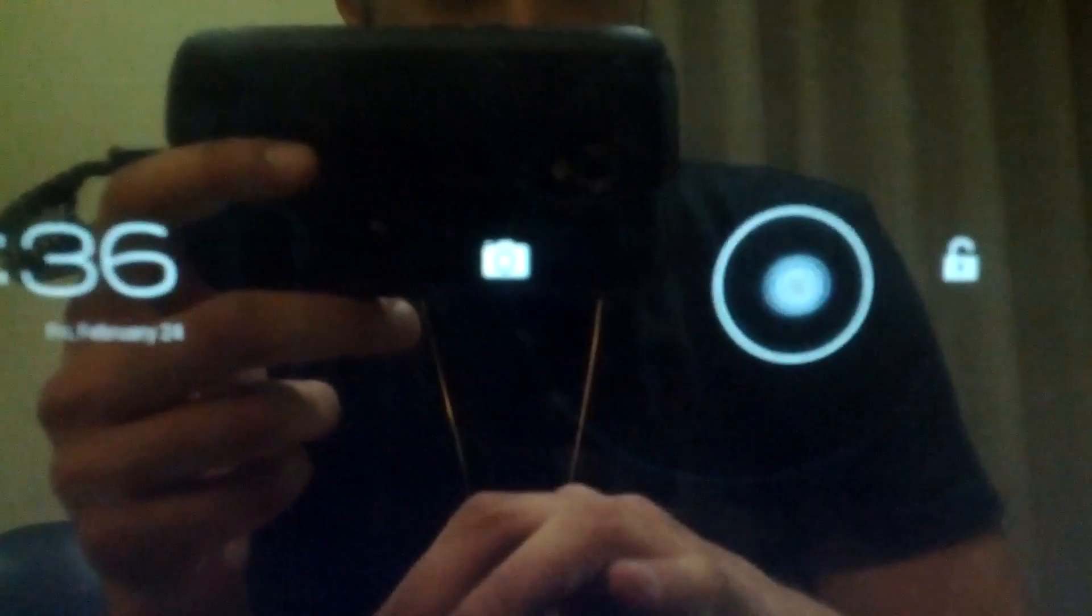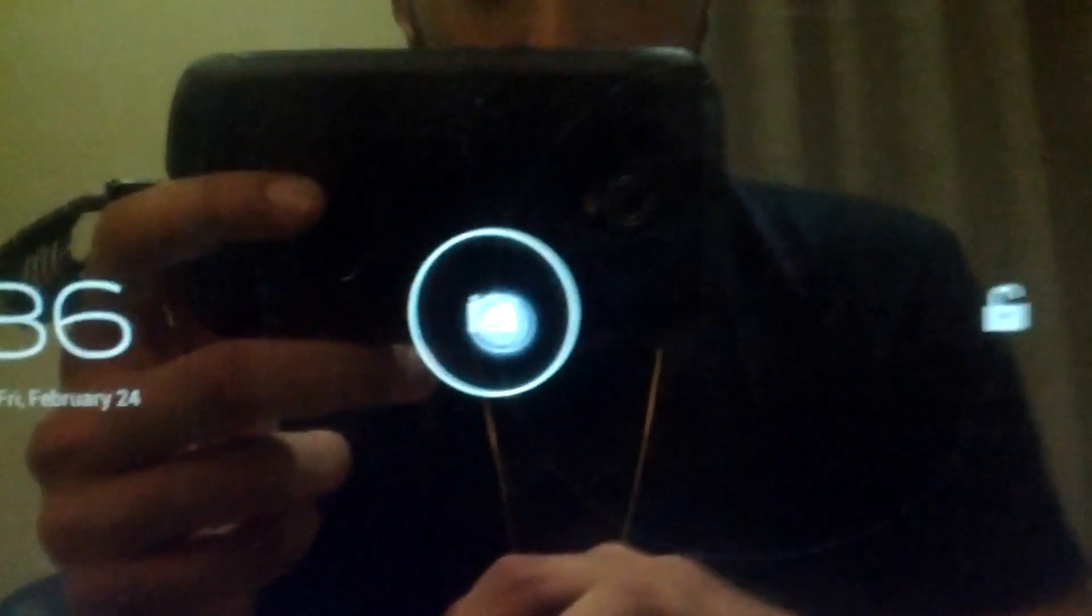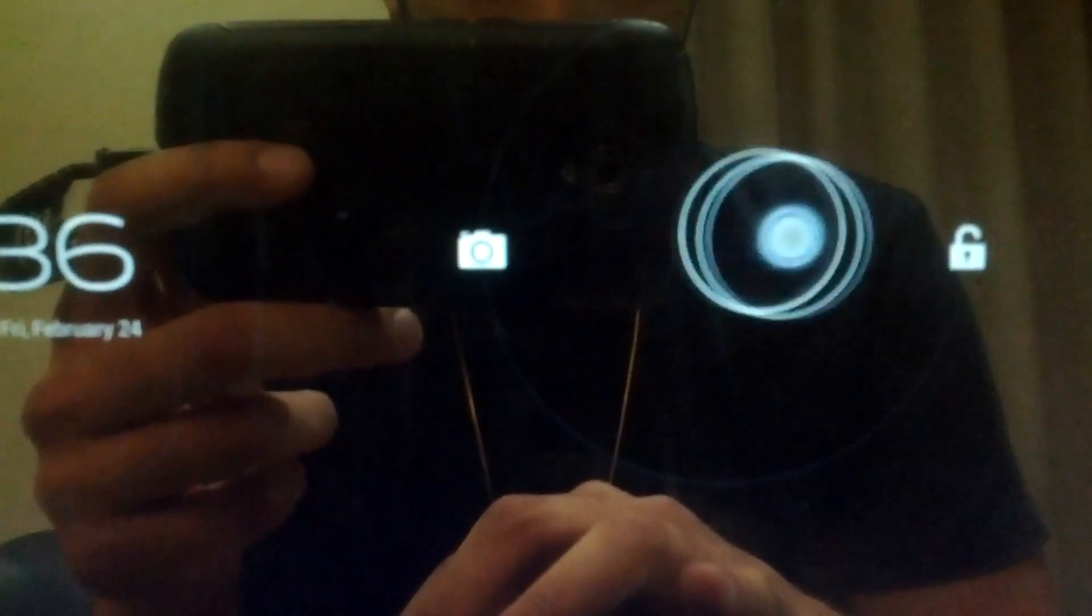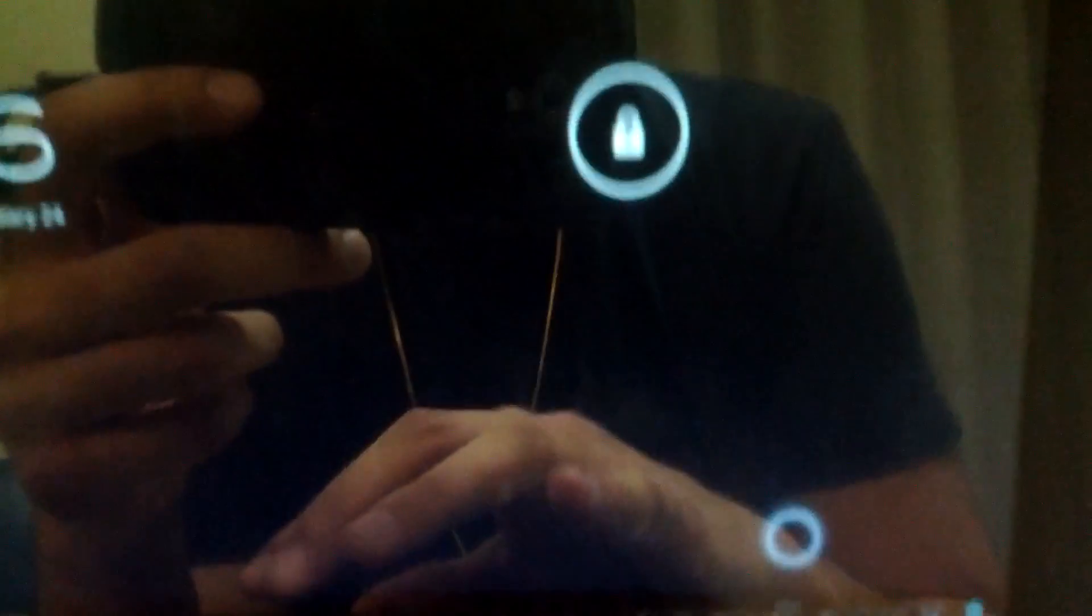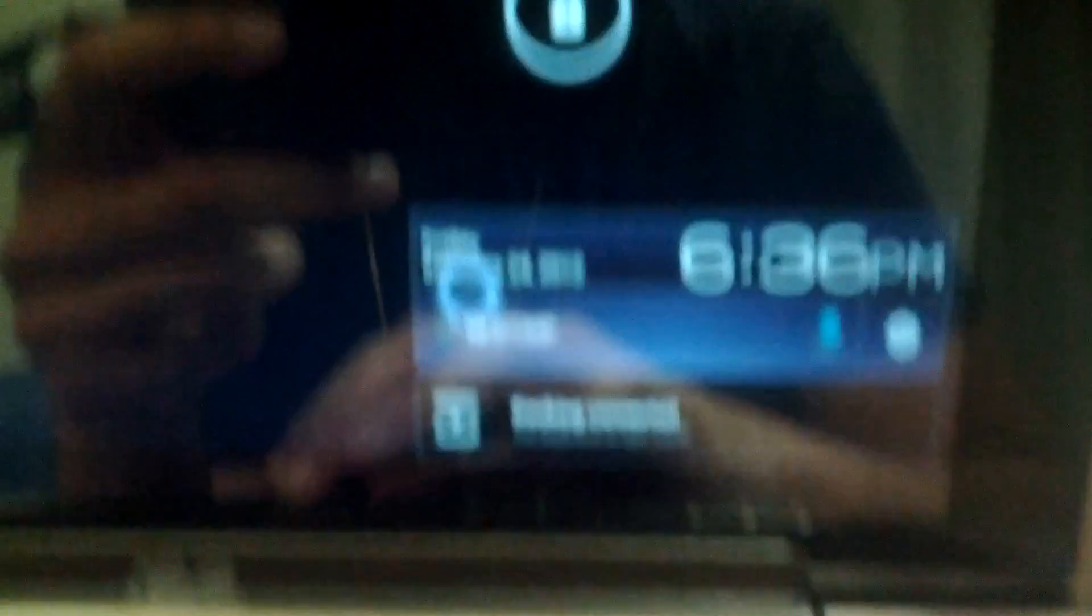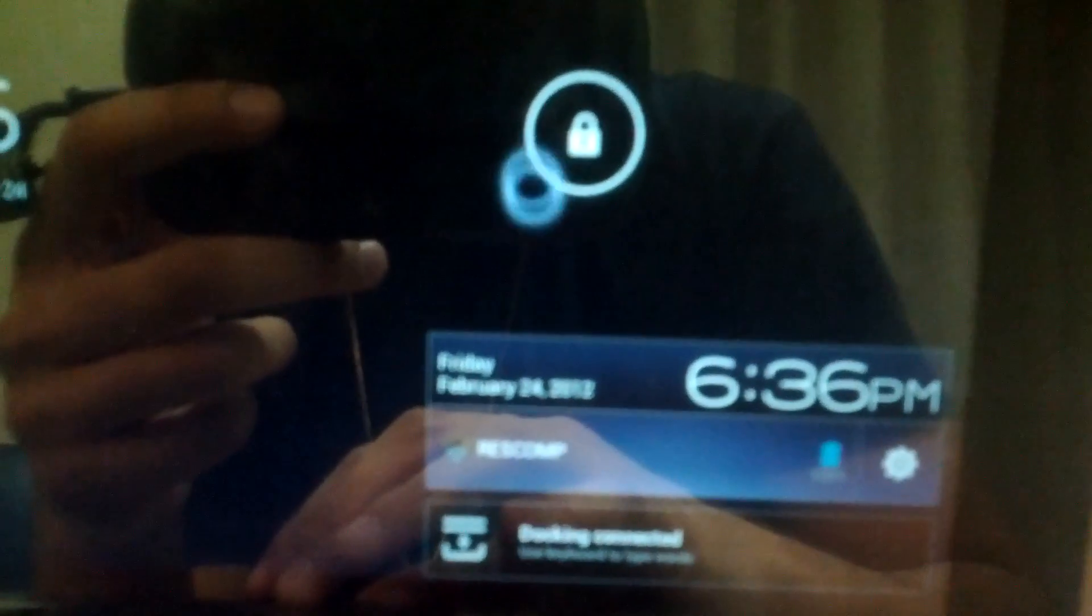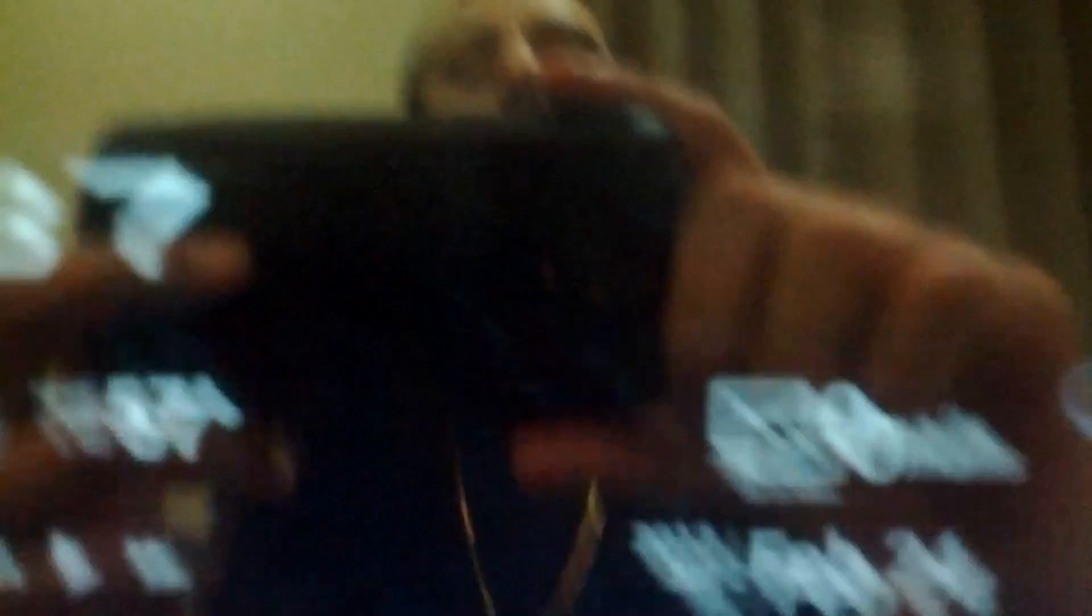Right away from the lock screen you'll notice you have two options: either unlock or go to the camera. Another thing is that now the notification bar is easily accessible from the lock screen, so you don't have to unlock it to go to the notifications. I'll be showing that more in depth later.